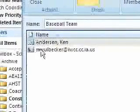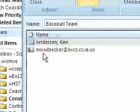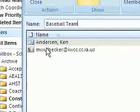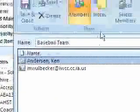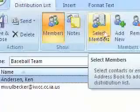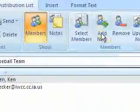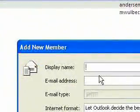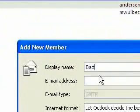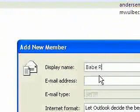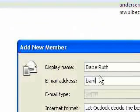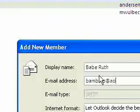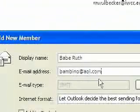Now it shows their names under the members of the baseball team distribution list. Let's say I have a new person on the team — I haven't added them to my contacts yet, but I want them on the distribution list. So I'll go back up to the ribbon and hit Add New. Here I can enter the display name and email address for the new person.